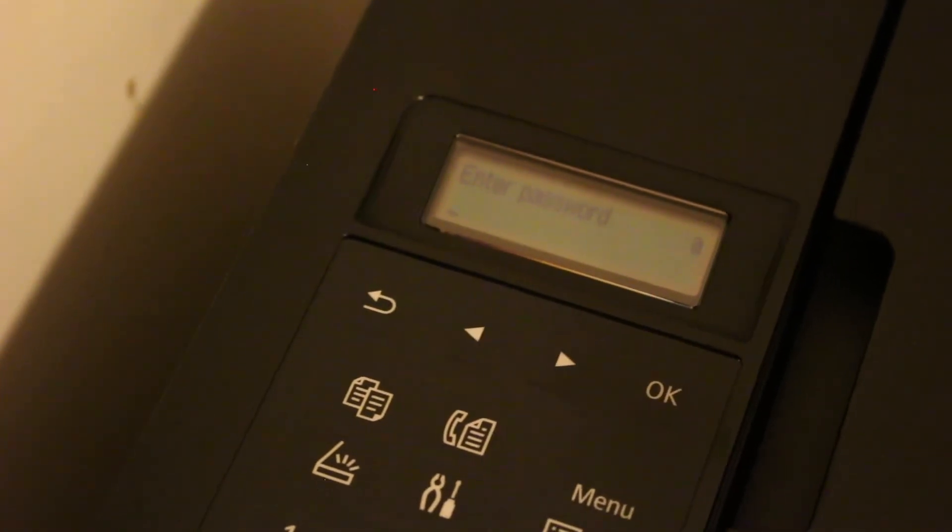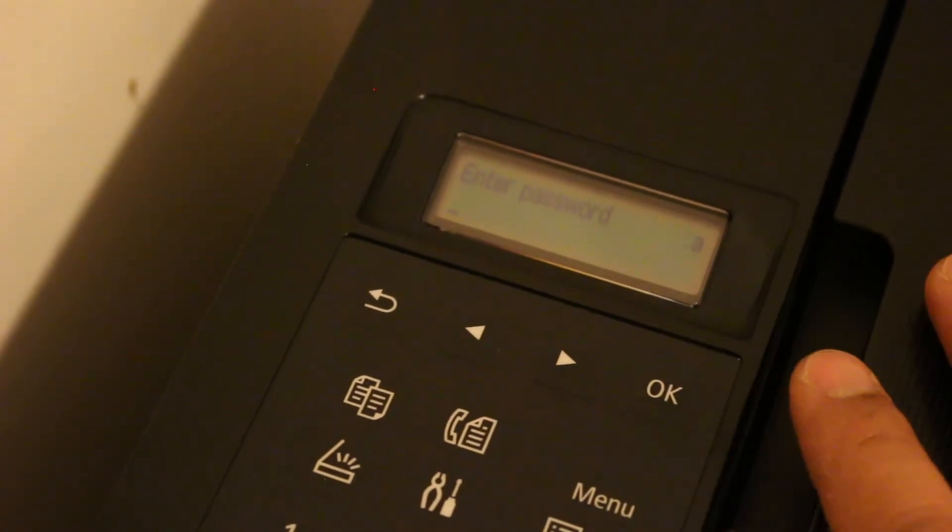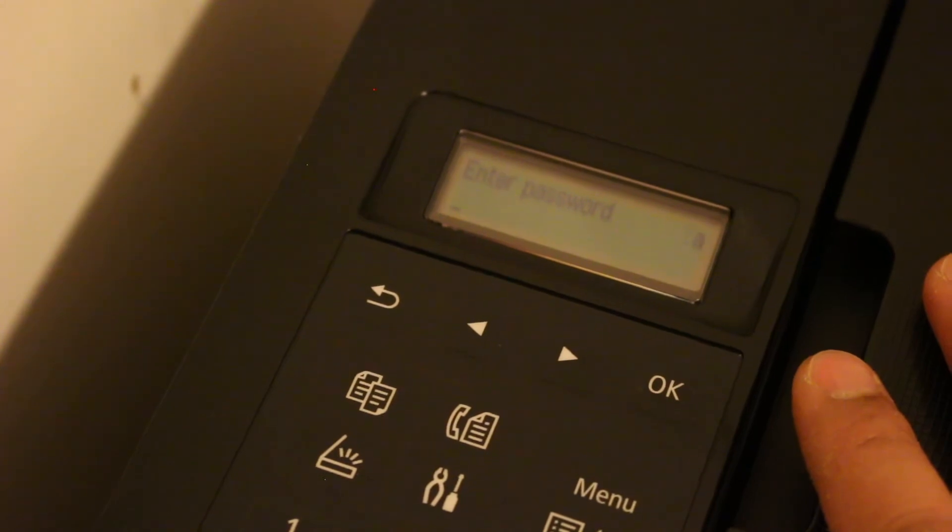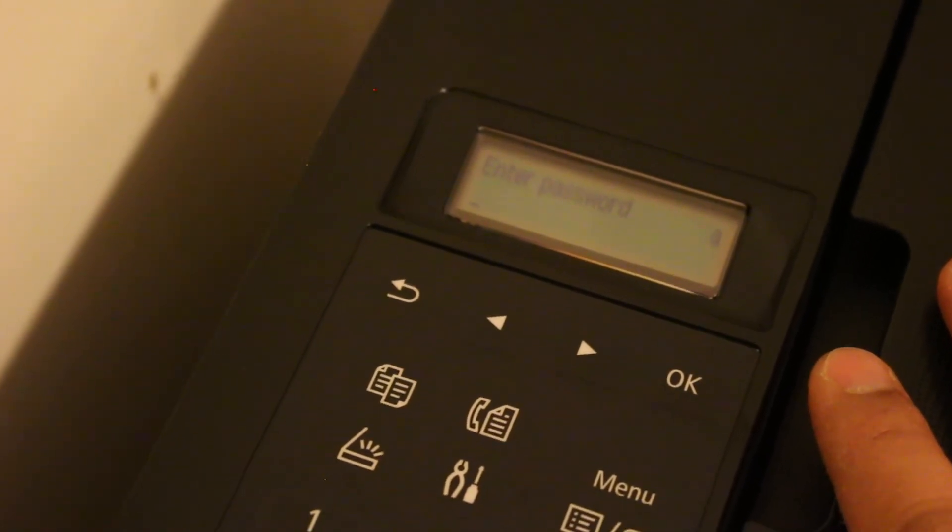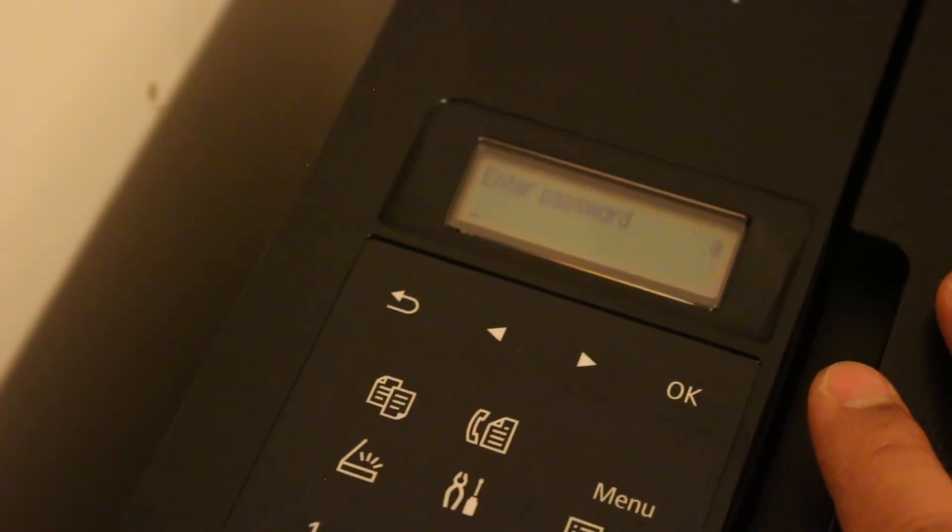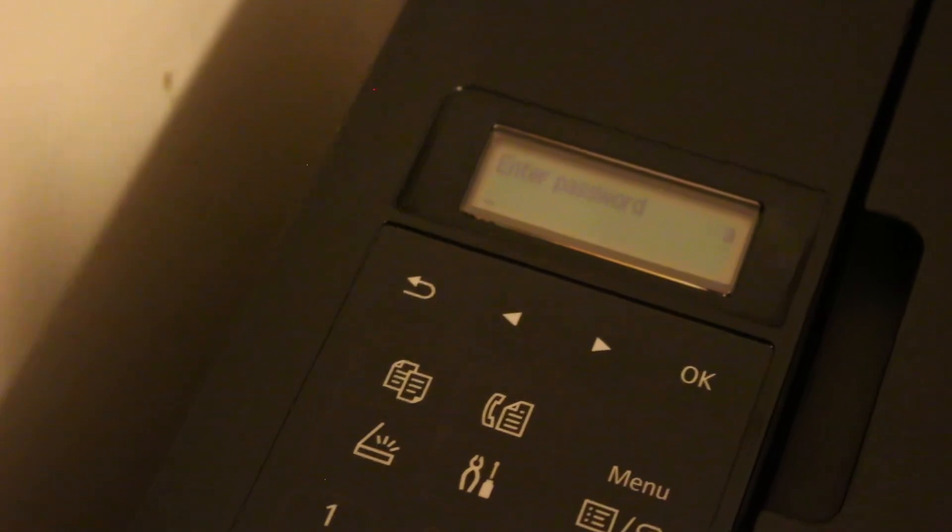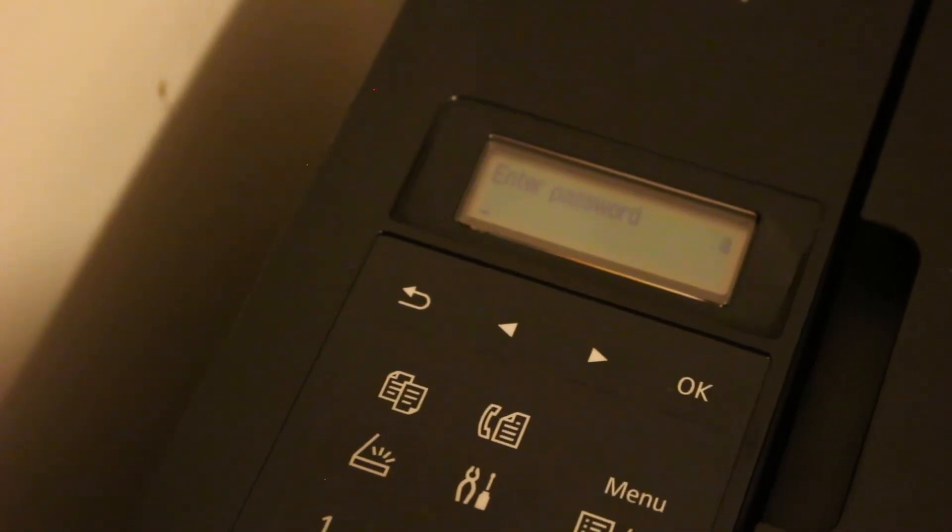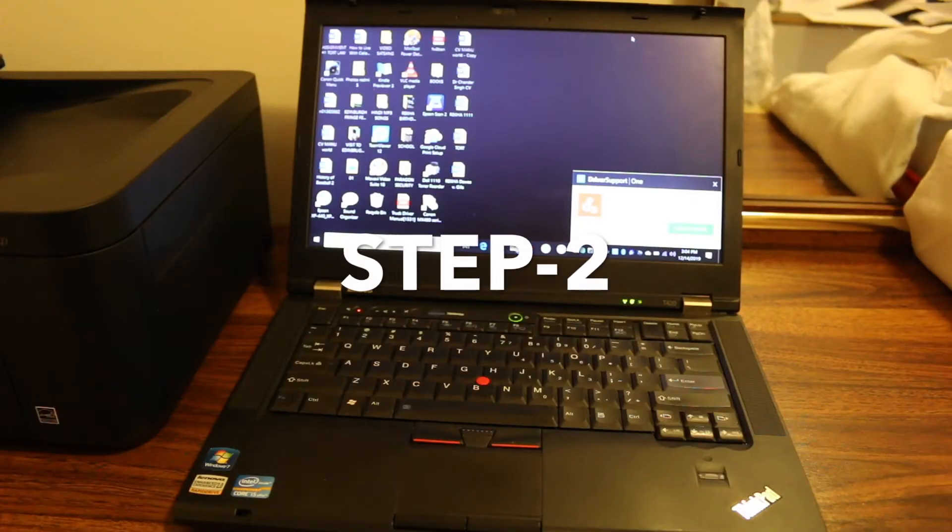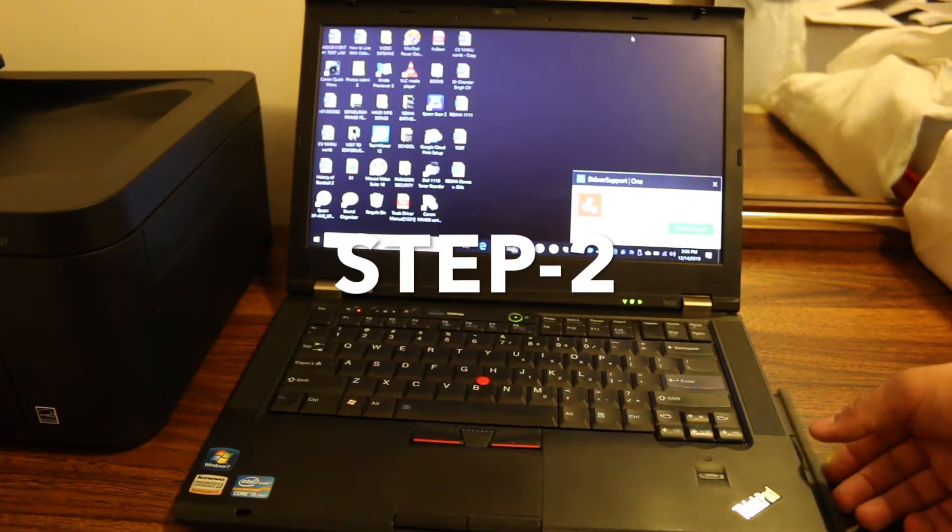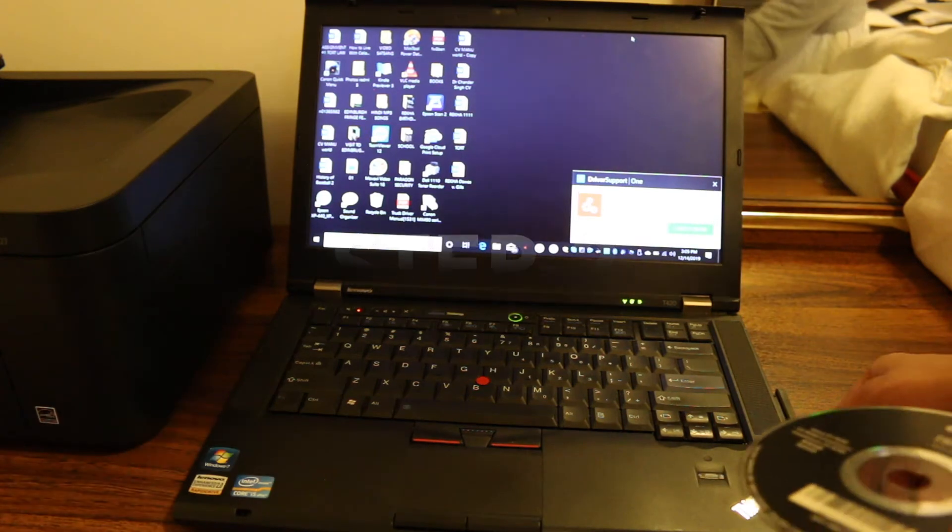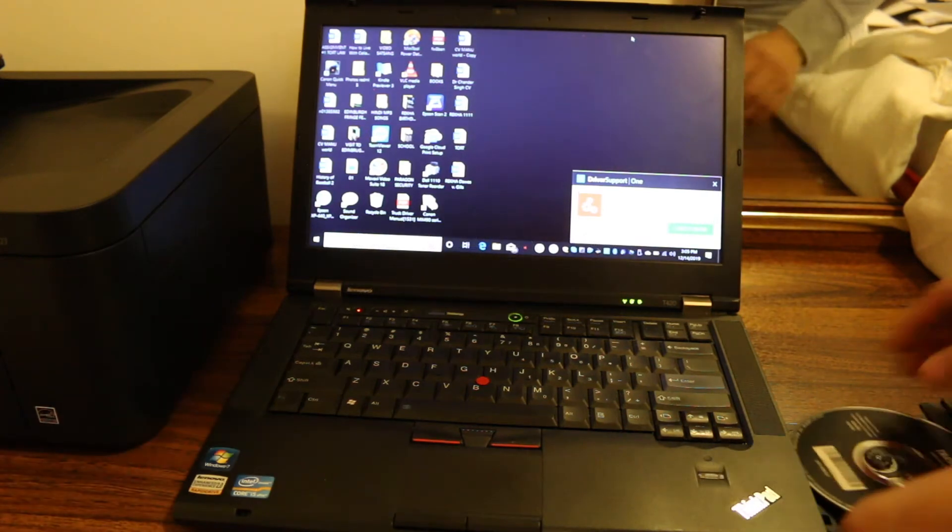Press OK. It will connect to the Wi-Fi of your home network. Now the next step is to go to your Windows 10 laptop. Insert the CD in the CD drive.